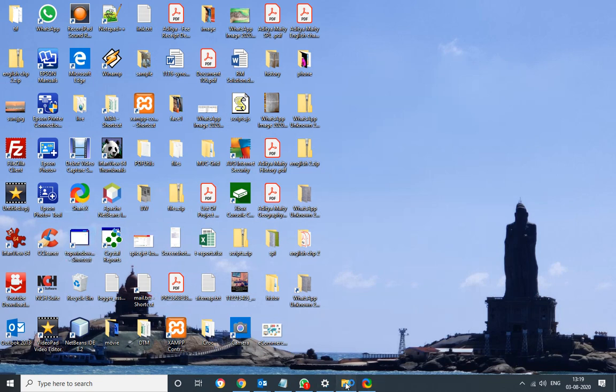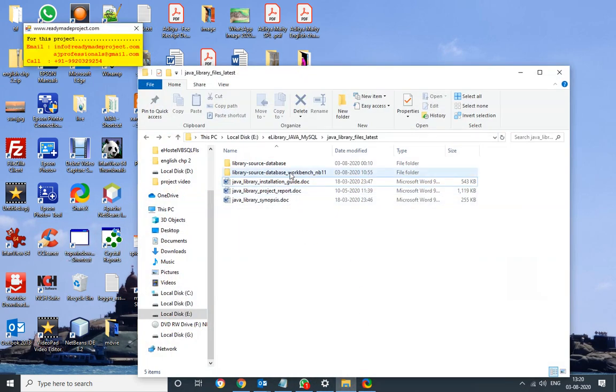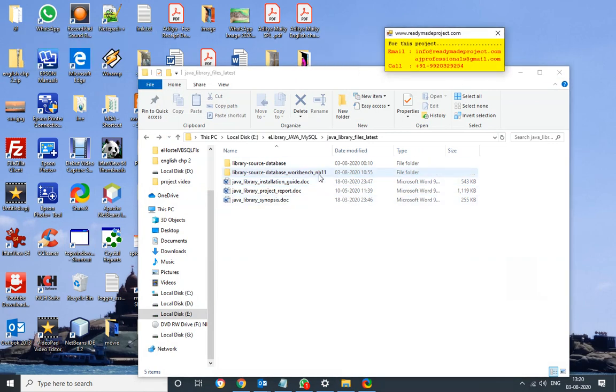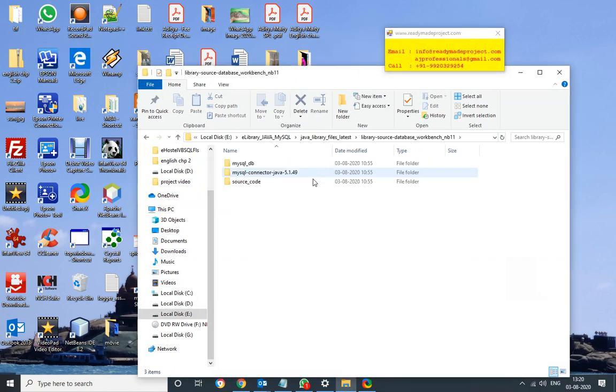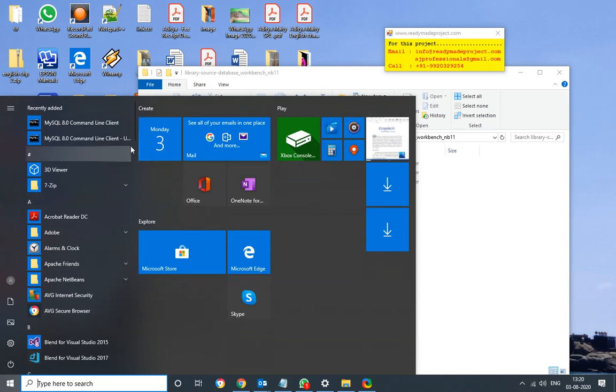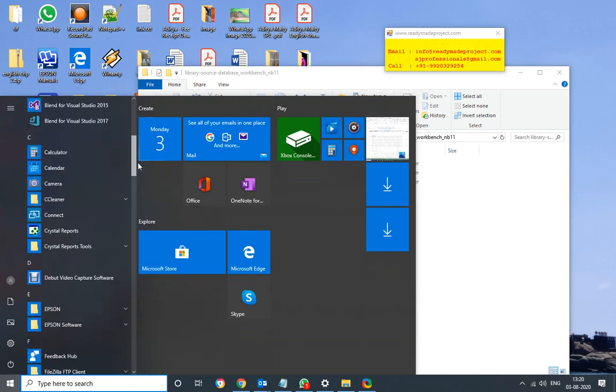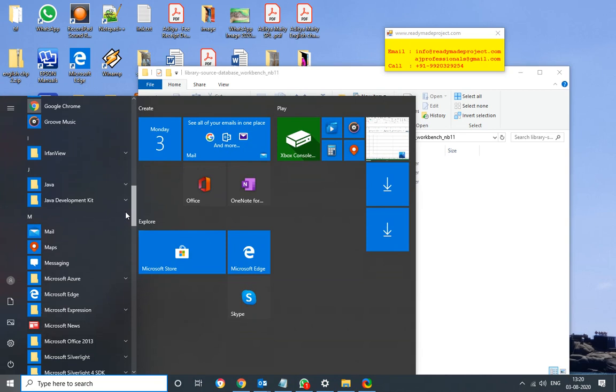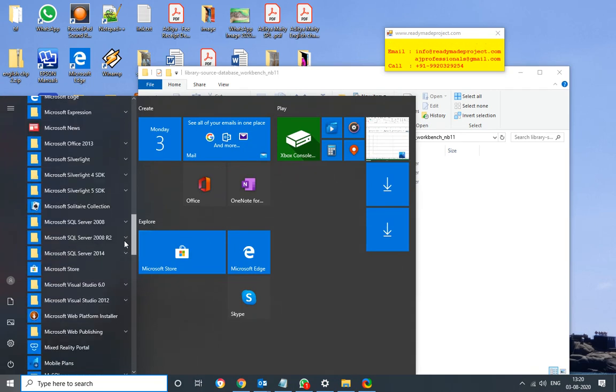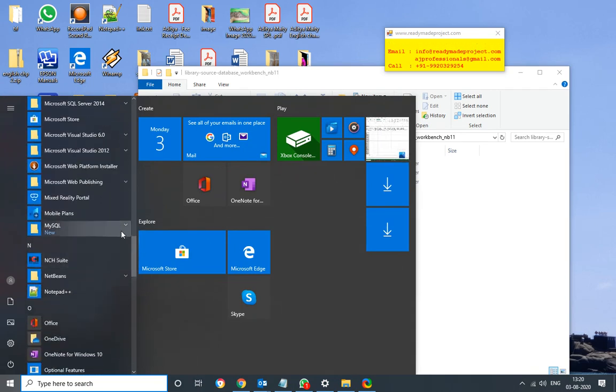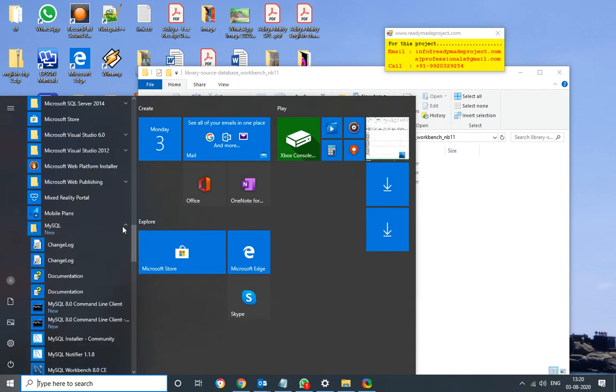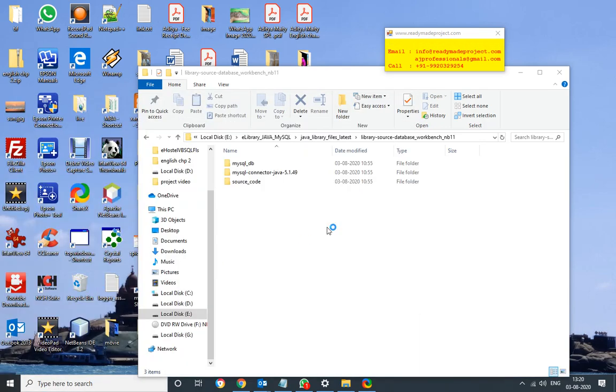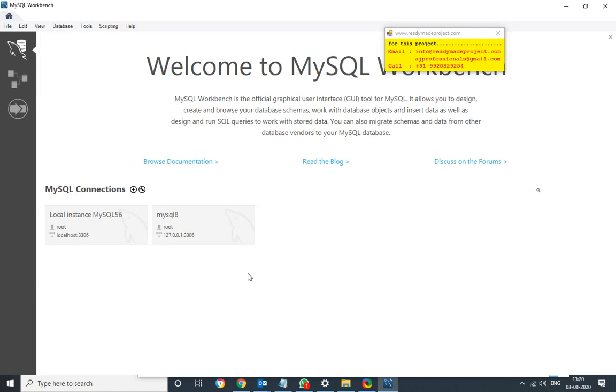First we will start Workbench and configure our database. I have already installed Workbench and MySQL 8.0. You can download it from MySQL site. I will start Workbench then I will connect my database.